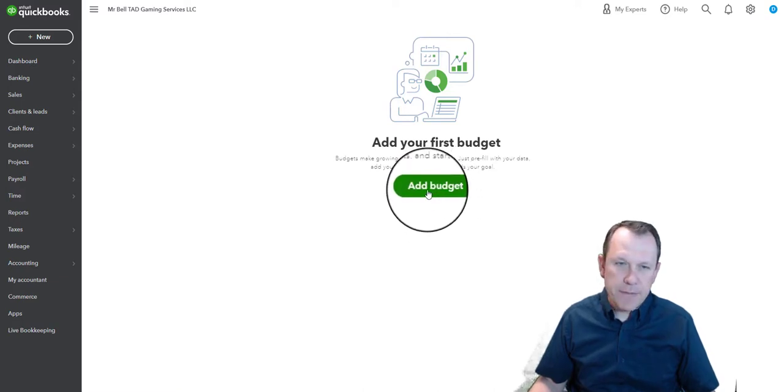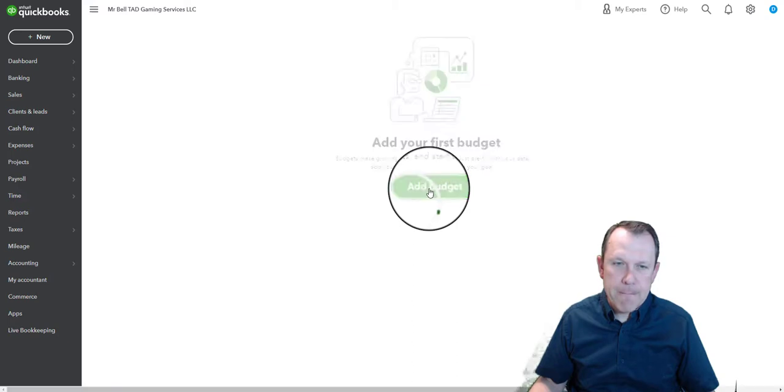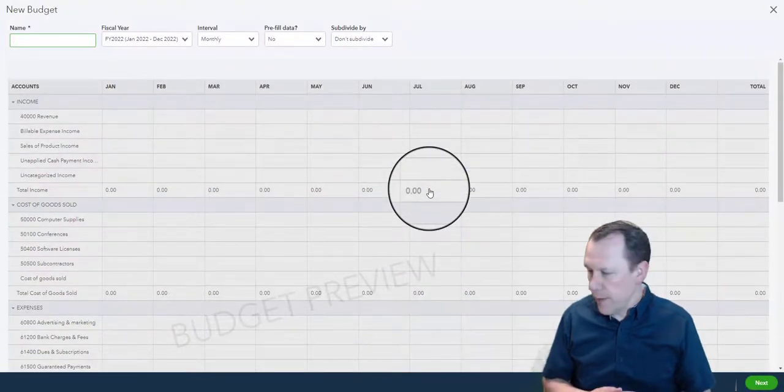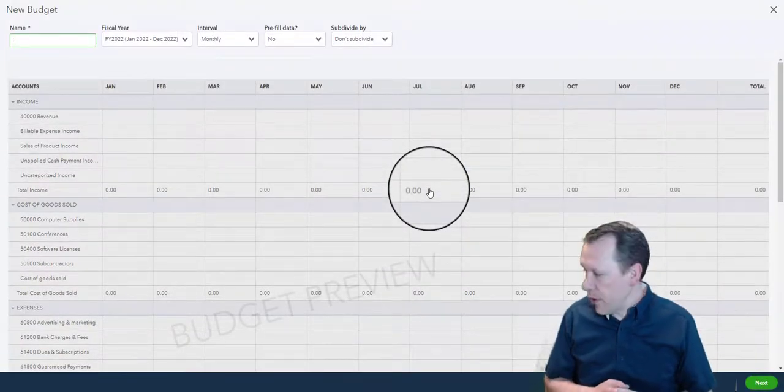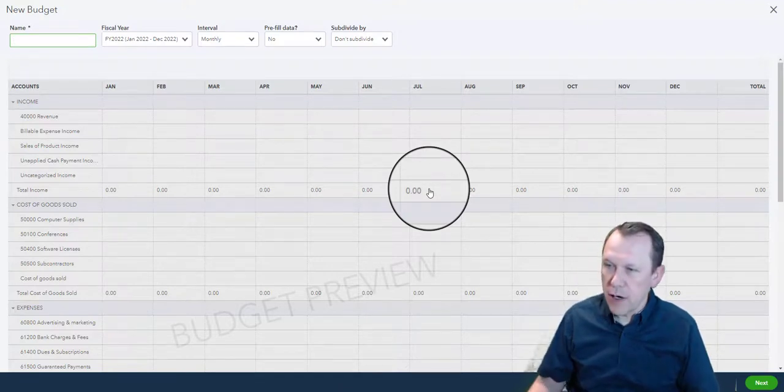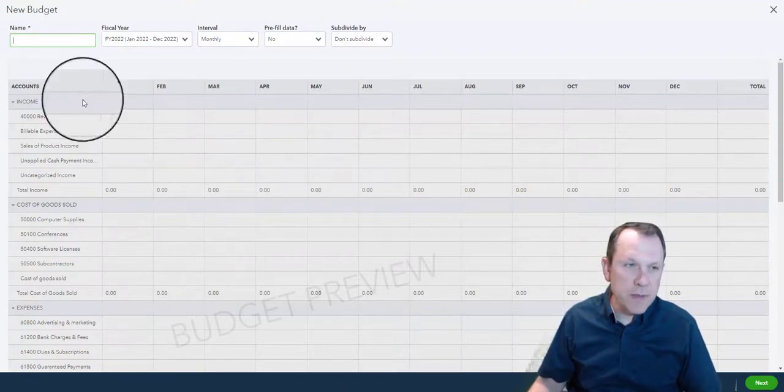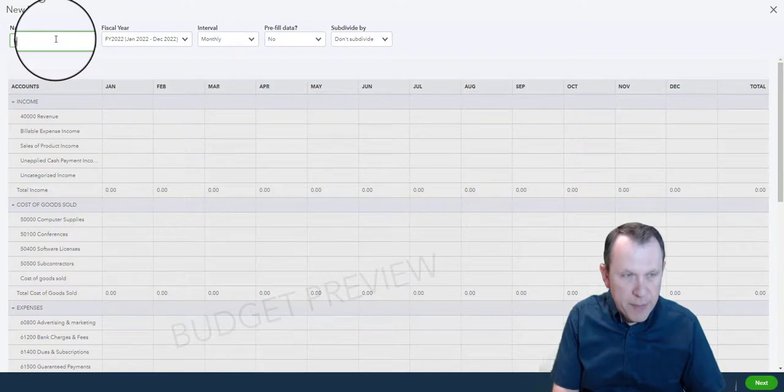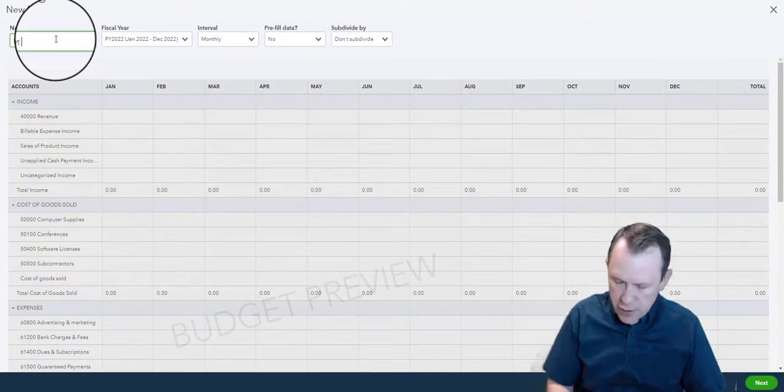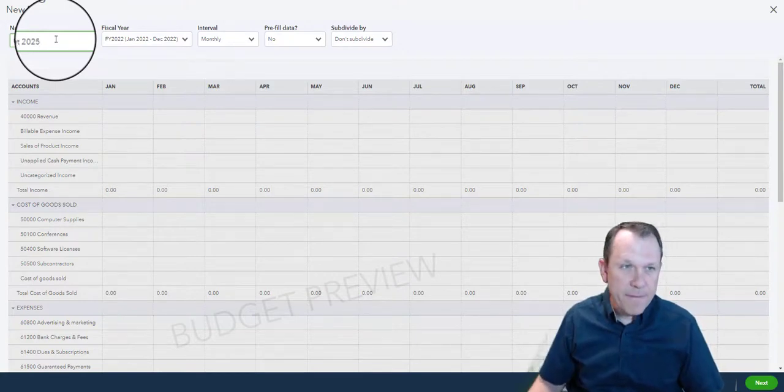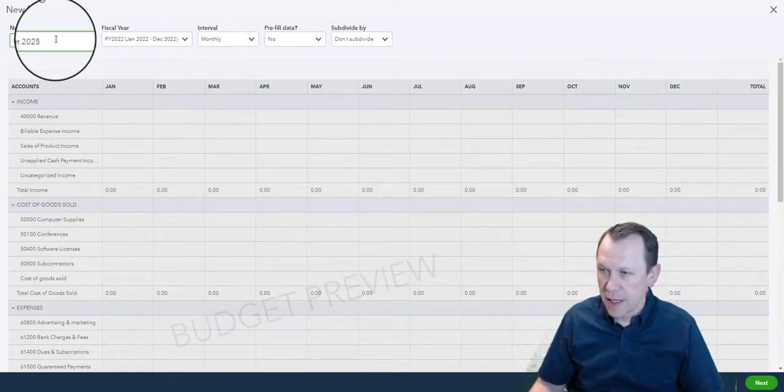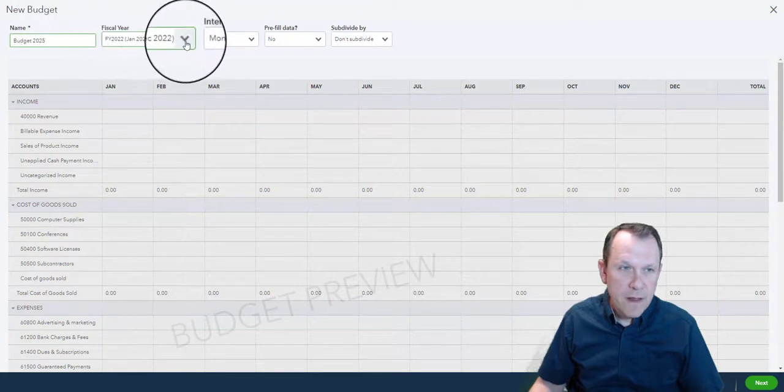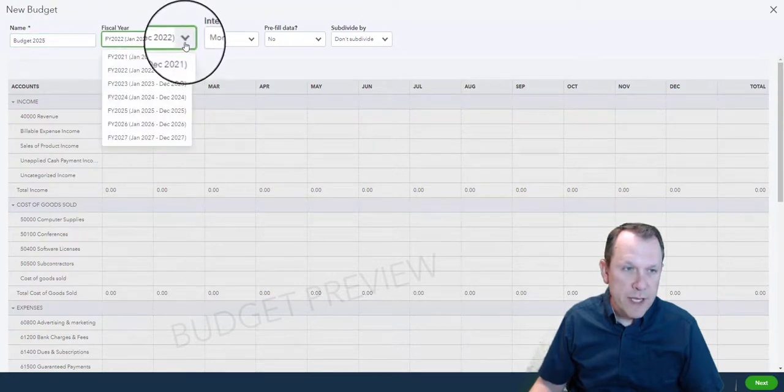Now we're going to be able to name our budget and also set our budget up. So this budget is going to be Budget 2025. We're going to set this out to 2025.